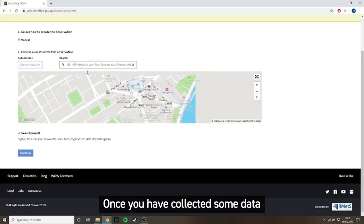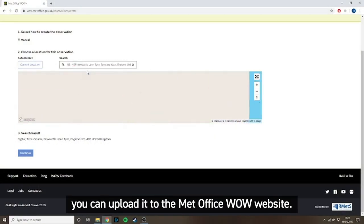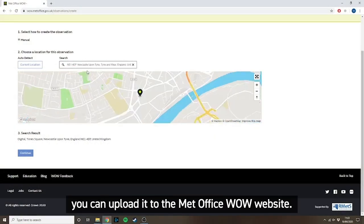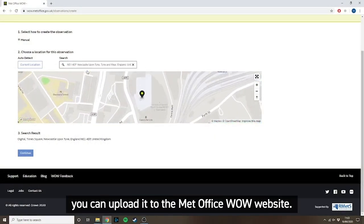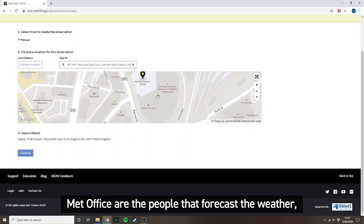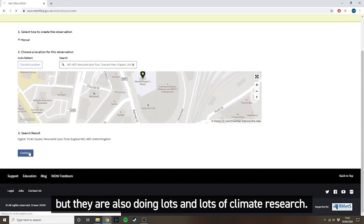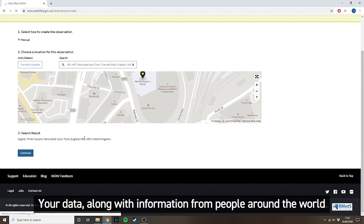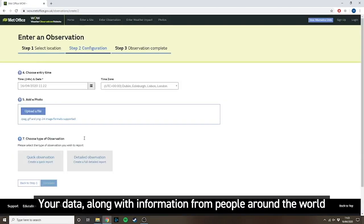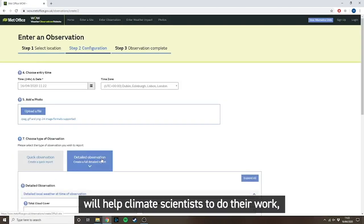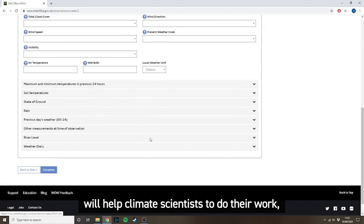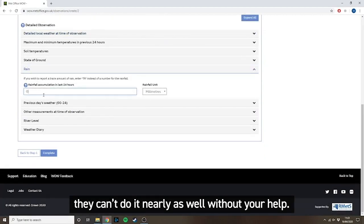Once you've collected some data, you can upload it to the Met Office WOW website. Met Office are the people that forecast the weather, but they're also doing lots and lots of climate research. Your data, along with information from people around the world, will help climate scientists to do their work. They can't do it nearly as well without your help.